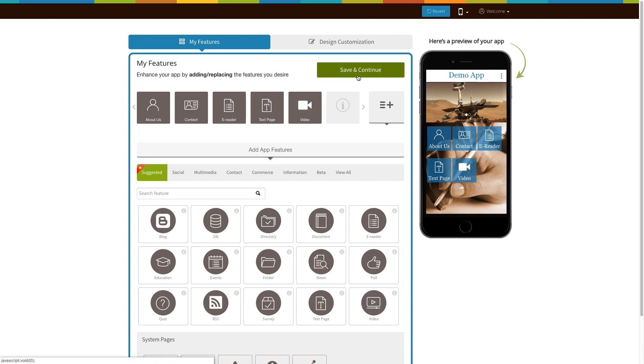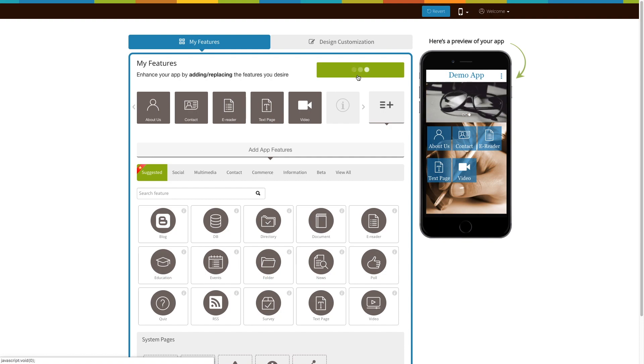Now click on save and continue to finish creating your app. Once you have selected the desired pricing plan and have installed the app, all of the features will be unlocked. Click on start editing to add the share your app page to your app.